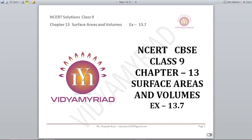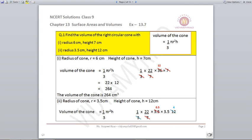Hello students, welcome to Vidya Mirat. This video is made for class 9 on chapter number 13, surface areas and volumes, and today we are going to do exercise 13.7. This exercise is basically about the volume of the cone, which is 1/3 π r² h.